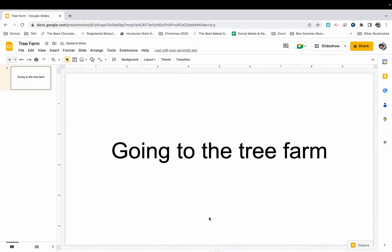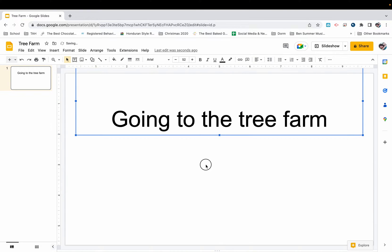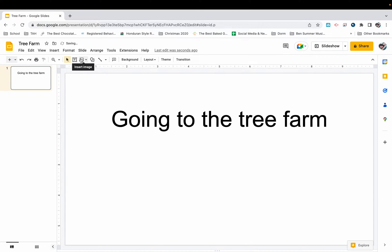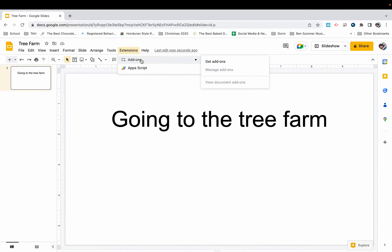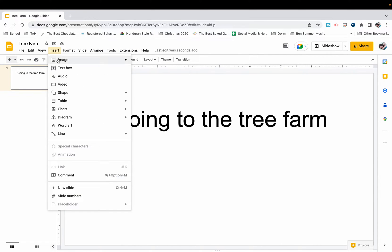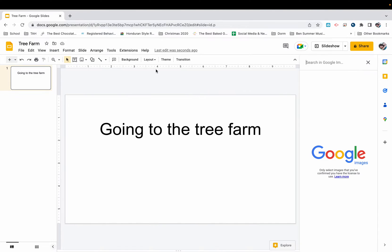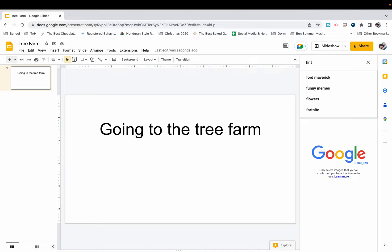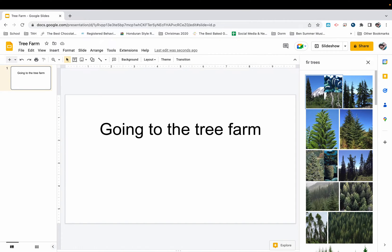Now to make this as realistic as possible, I'm going to insert some photos. To do so, I'm going to go to insert, then image, and I'm going to search the web. I don't have saved on my computer a bunch of photos of fir trees, and that's what my students are going to see. So I'm going to search the web for fir tree and we're going to see what comes up.